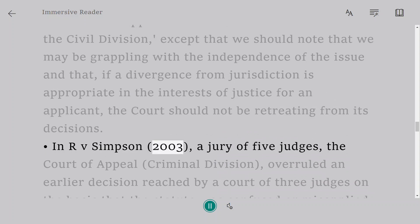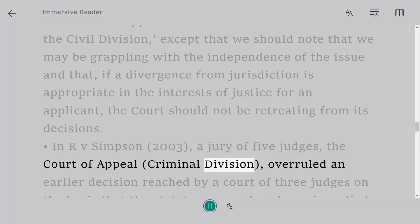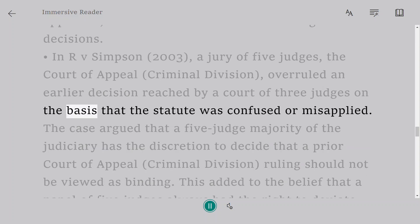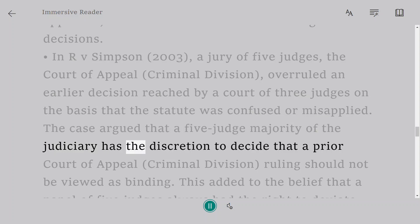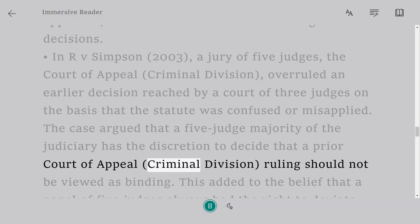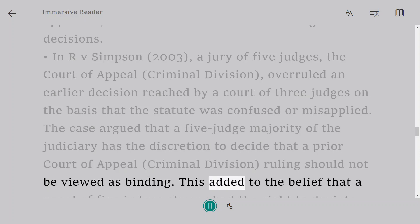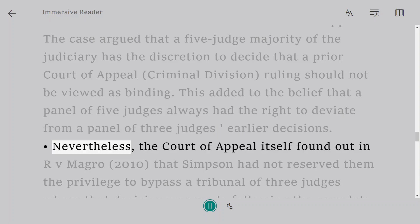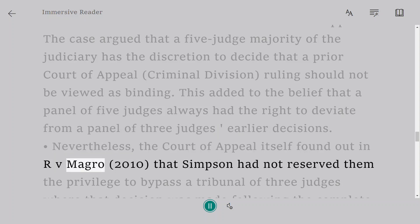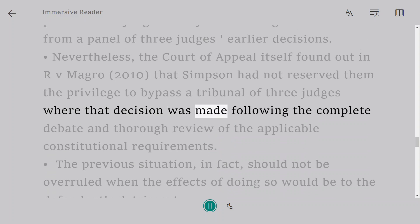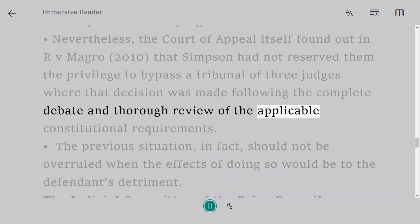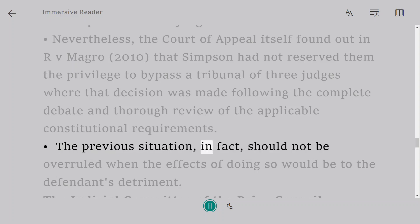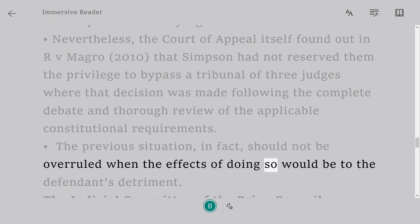In R v Simpson, 2003, a panel of five judges in the Court of Appeal Criminal Division overruled an earlier decision reached by a court of three judges on the basis that the statute was confused or misapplied. The case suggested that a five-judge panel has discretion to decide that a prior Court of Appeal Criminal Division ruling need not be treated as binding, reinforcing the belief that five judges could always deviate from three judges' earlier decisions. Nevertheless, in R v Magro, 2010, the Court of Appeal found that Simpson had not reserved them the privilege to bypass a tribunal of three judges where that decision was made following complete debate and thorough review of applicable constitutional requirements. A previous decision should not be overruled when doing so would be to the defendant's detriment.